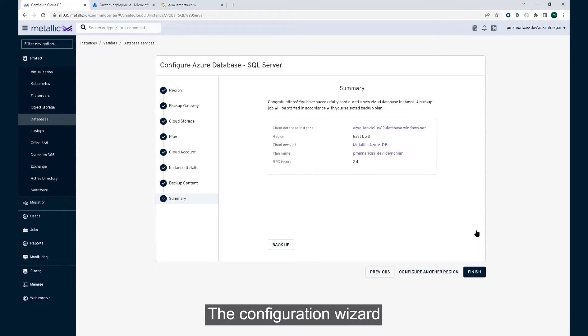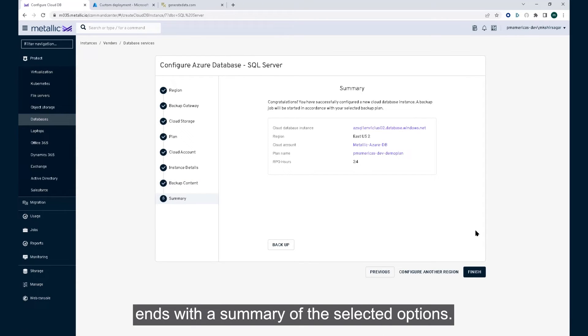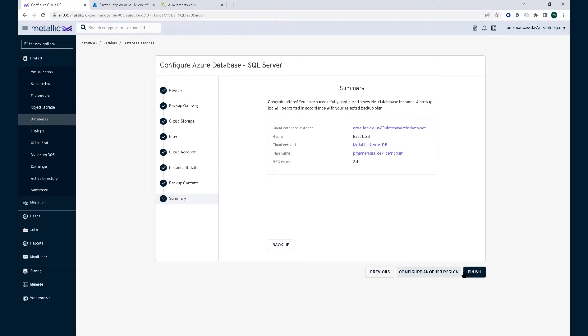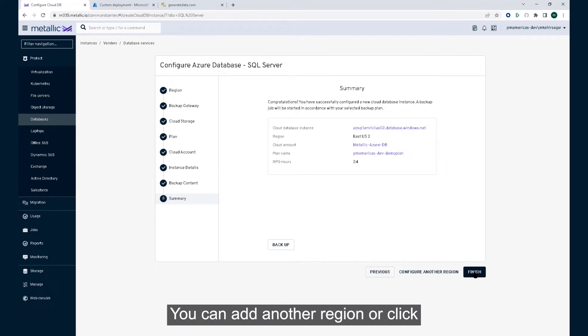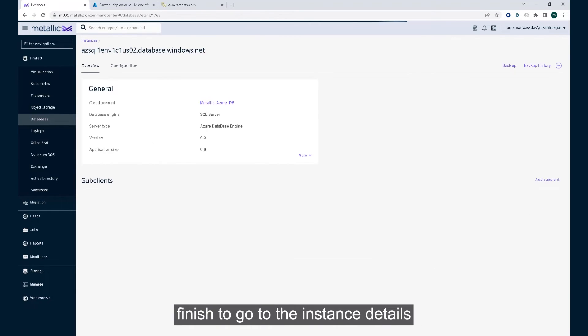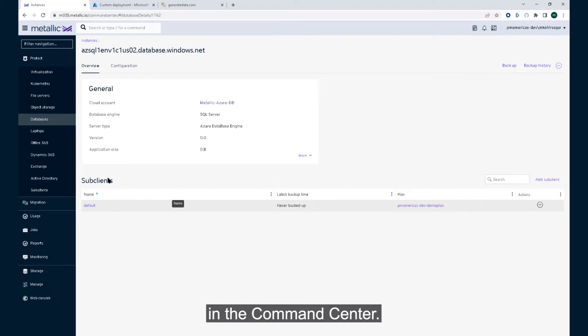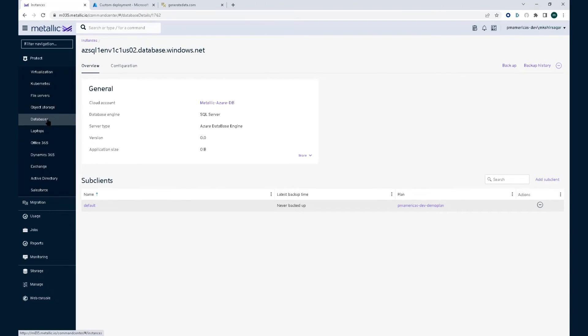The configuration wizard ends with a summary of the selected options. You can add another region or click finish to go to the instance details in the command center.